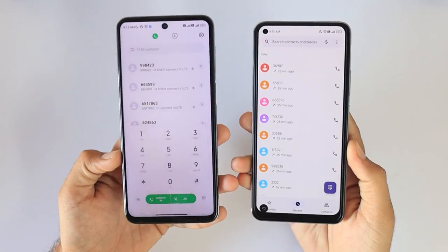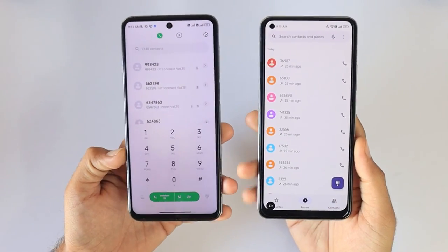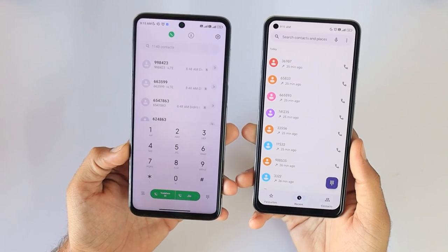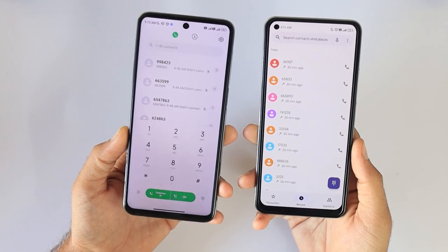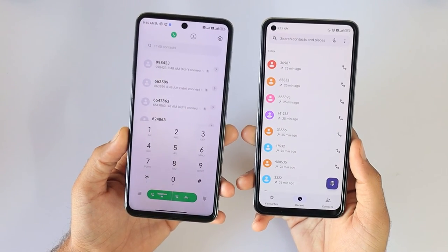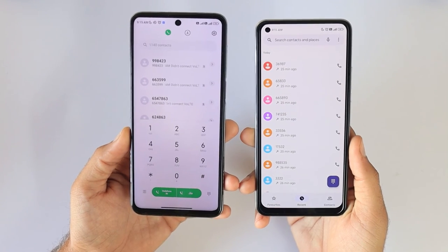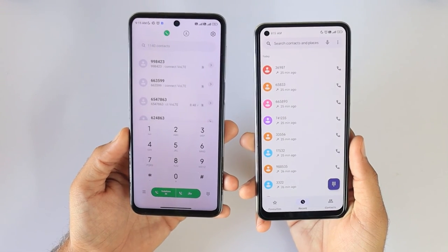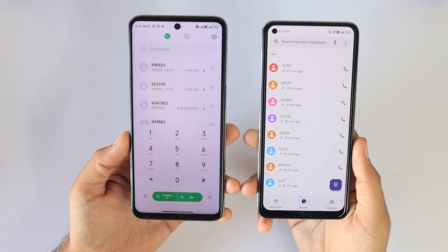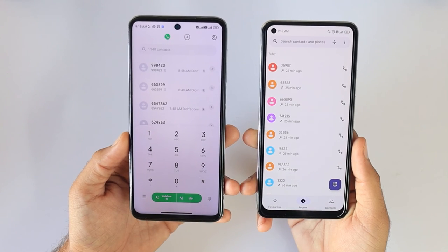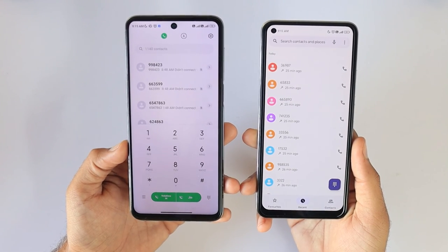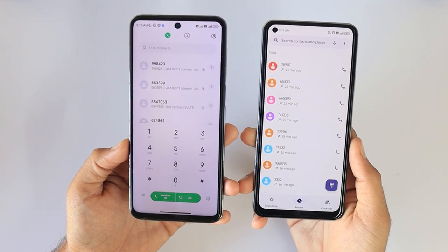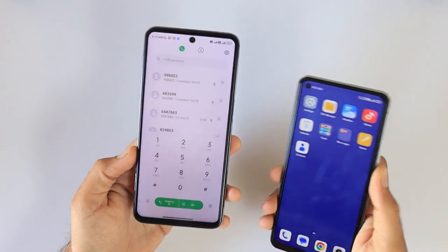Thank you for joining me in this tutorial on backing up contacts across different smartphone dialers. Remember, safeguarding your contacts is crucial, and these simple steps can ensure your information stays secure and accessible. If you found this video helpful, don't forget to like, share, and subscribe for more tech tips. Until next time, stay connected and stay tech savvy.